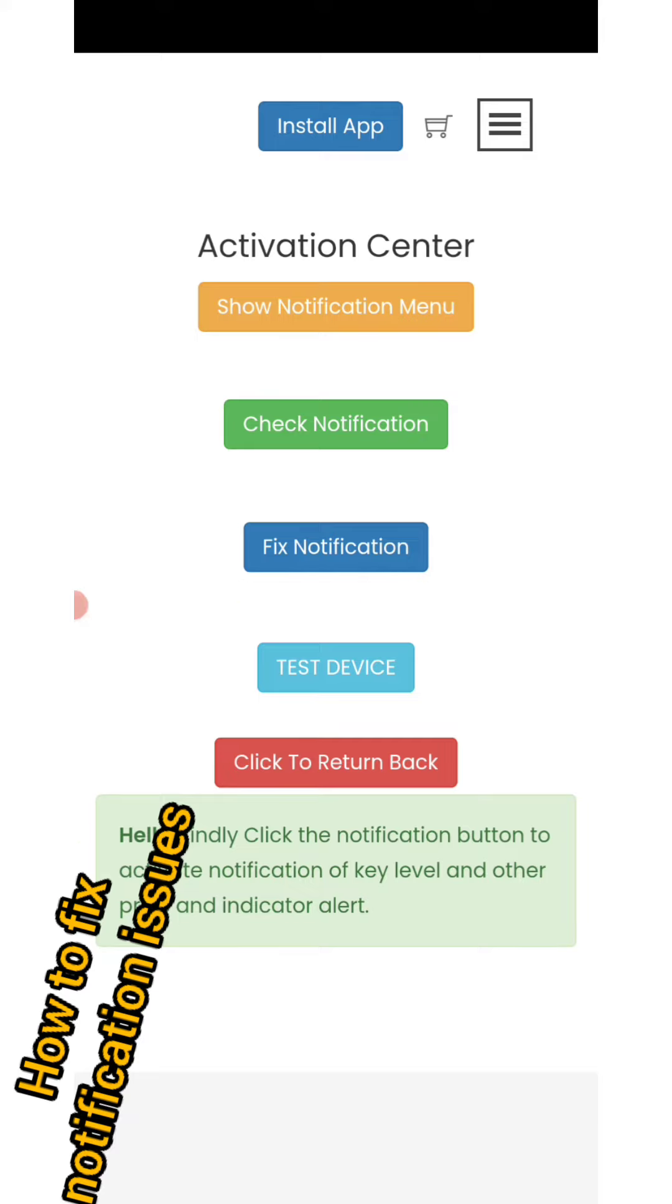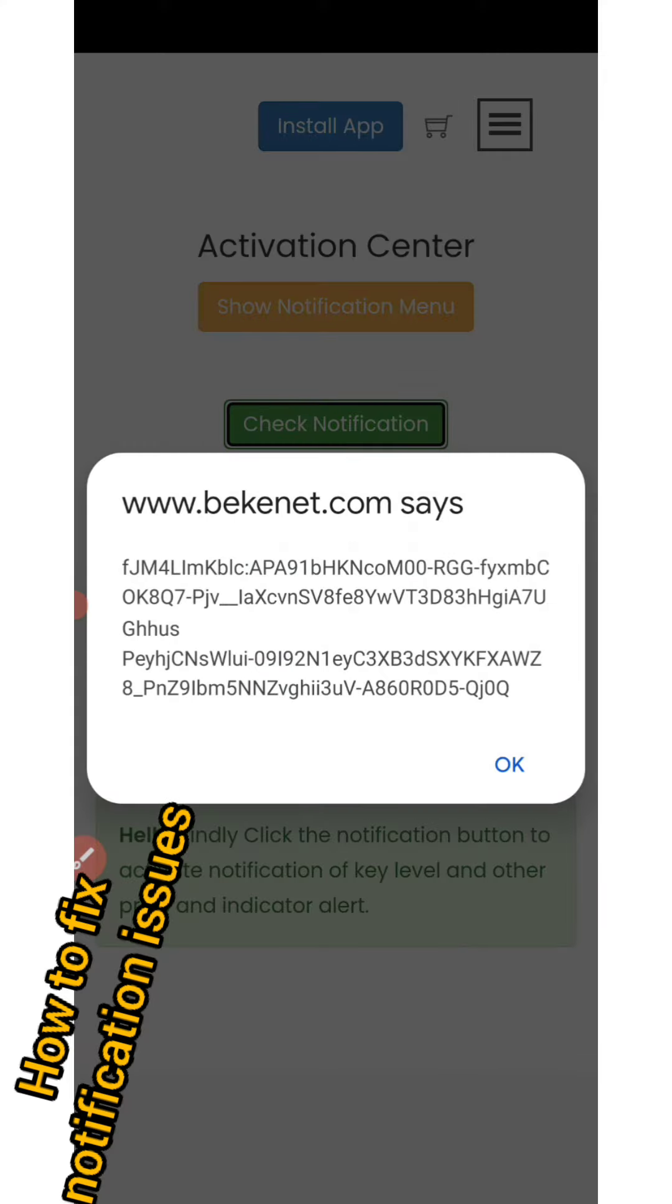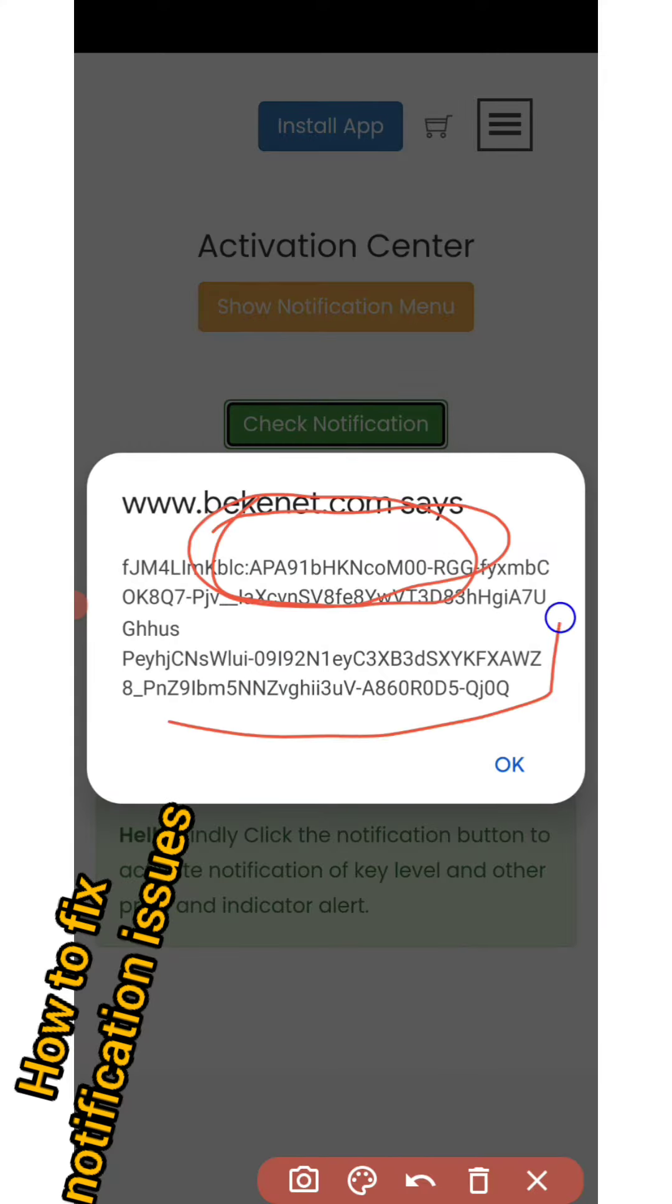First of all, you need to check if your device is connected to the server. The first thing you need to do is click on 'Check Notification'. You'll see this token - this is your device address.